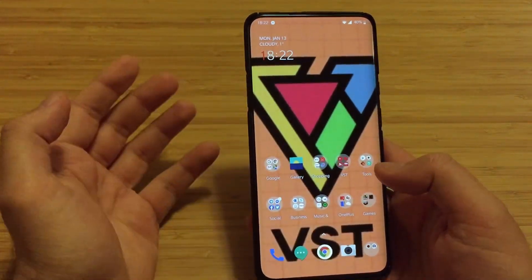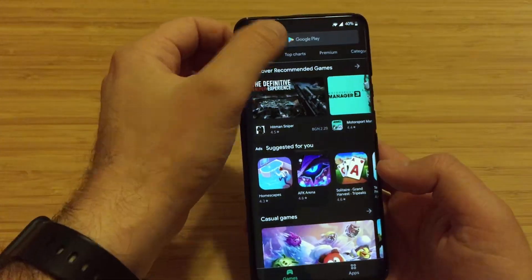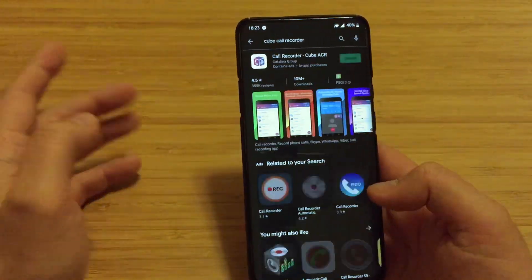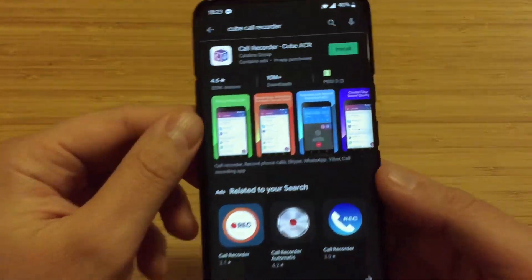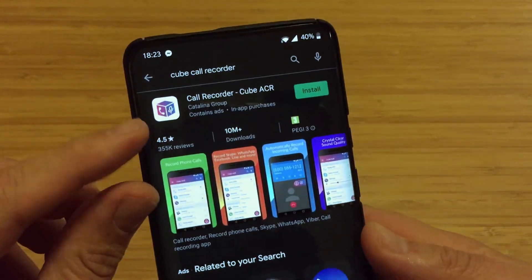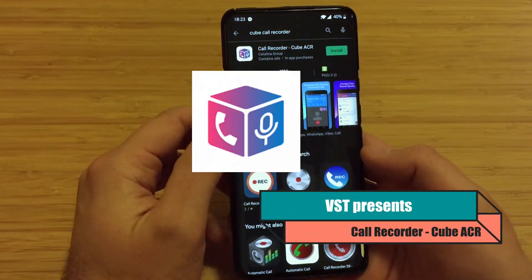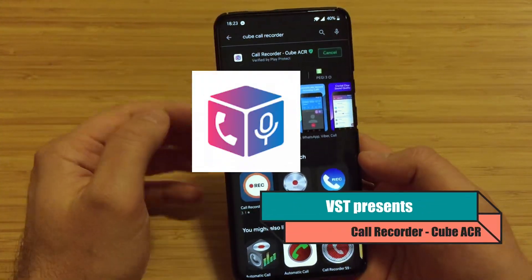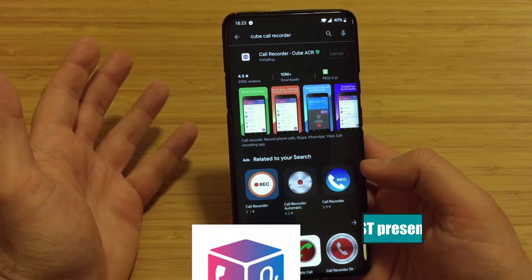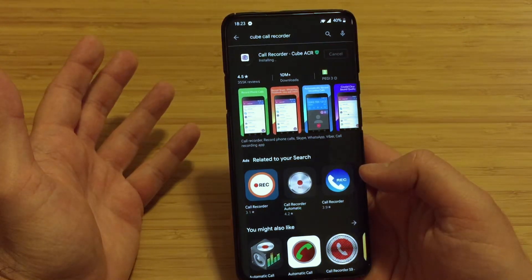So there is an application called Cube Call Recorder. This is how it looks - Call Recorder Cube ACR. Just press install and the app is being installed.